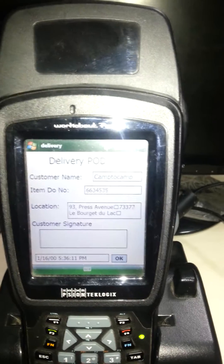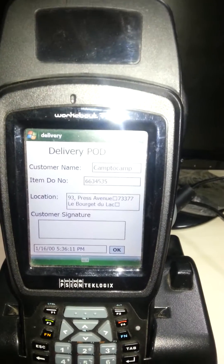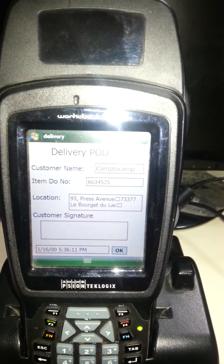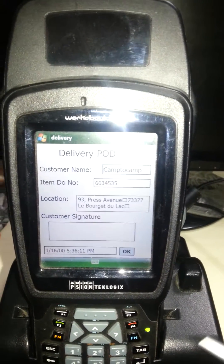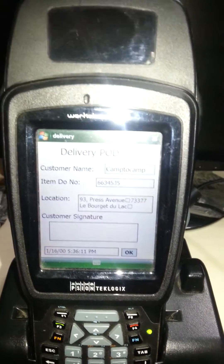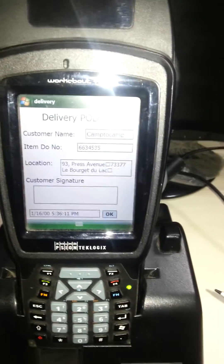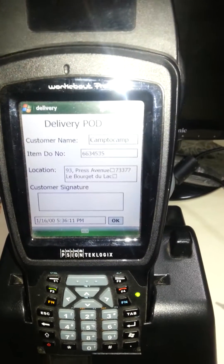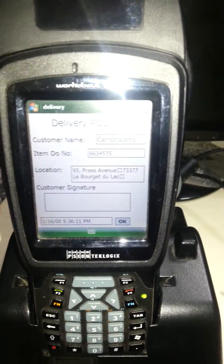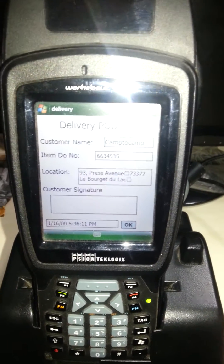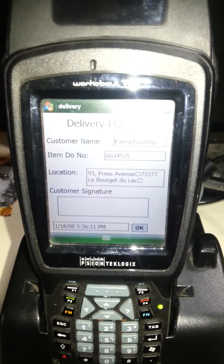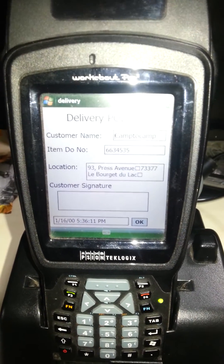This is just the first version of delivery picking and drop services with customer verification, using this Jason-based Windows handheld device. Thanks for watching the video.